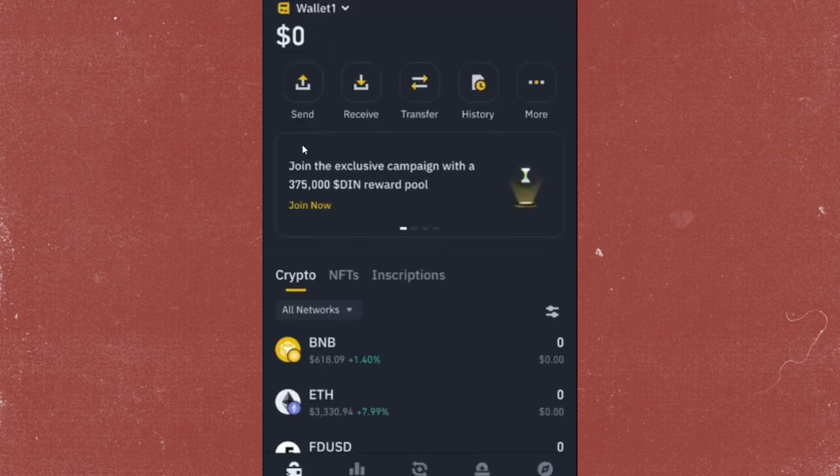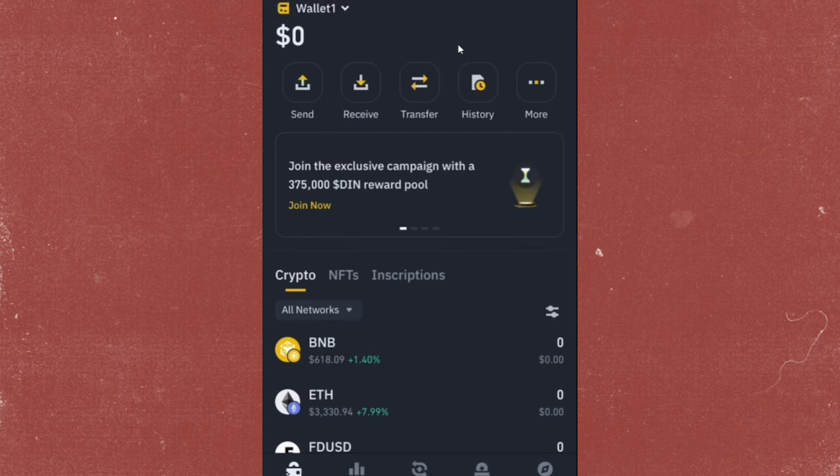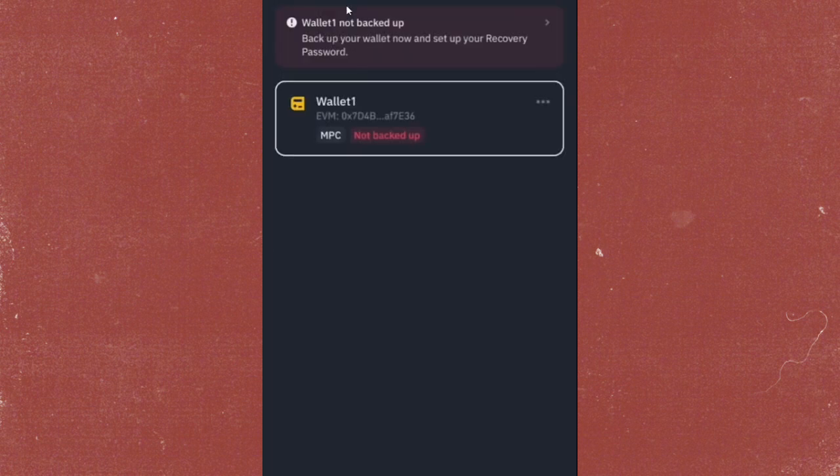Once you're there, if you already have a wallet connected but you want to restore an old Web3 wallet, click on the small arrow next to your current wallet name. This will show a menu with wallet options.